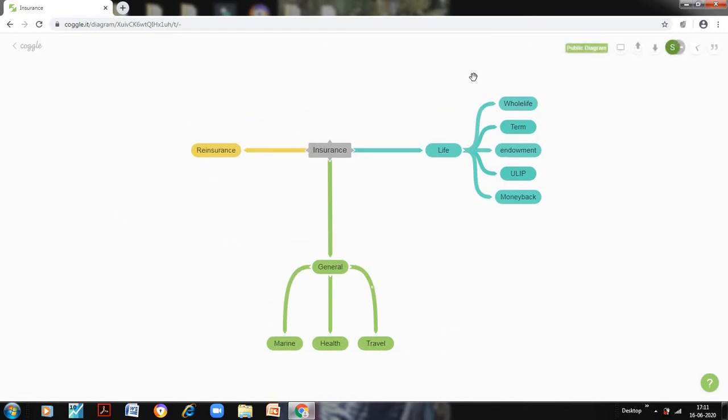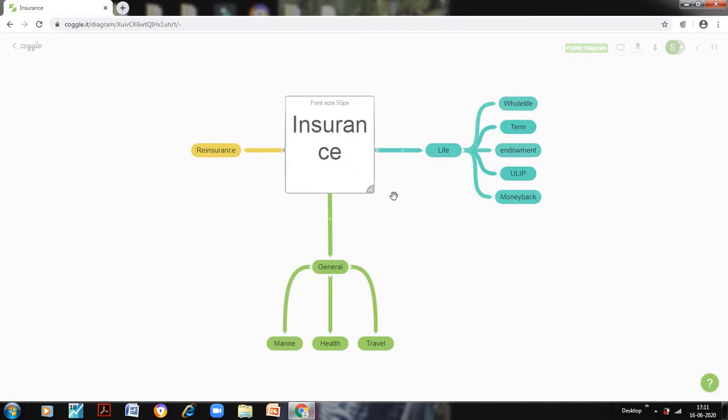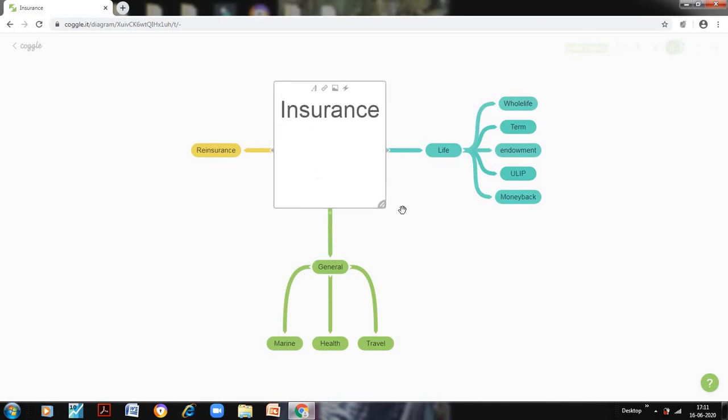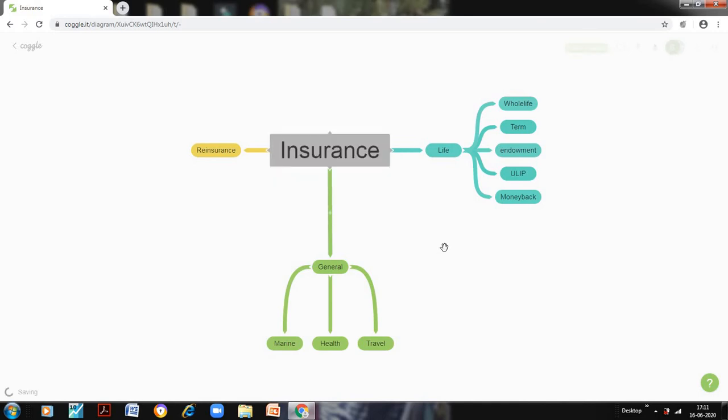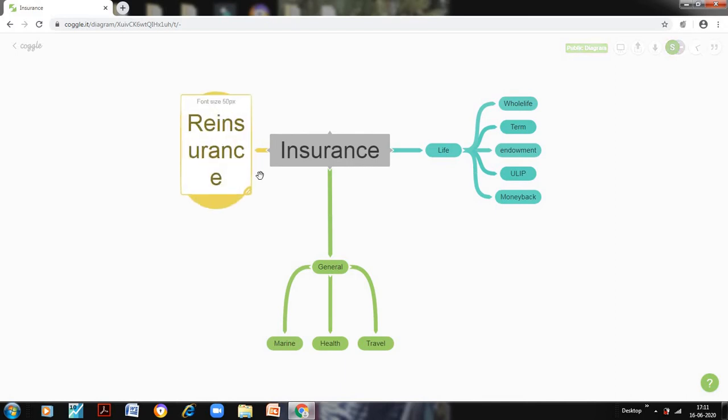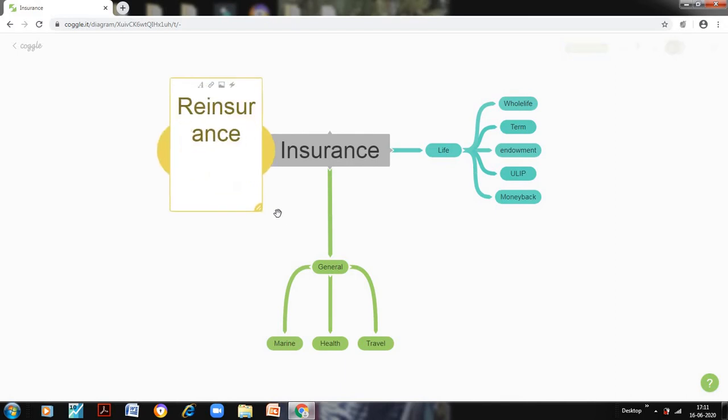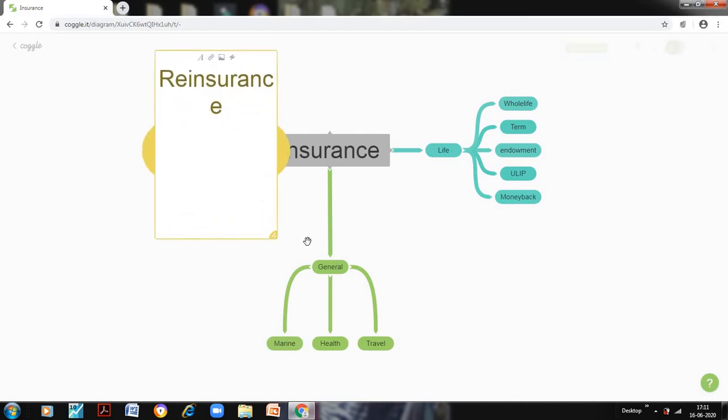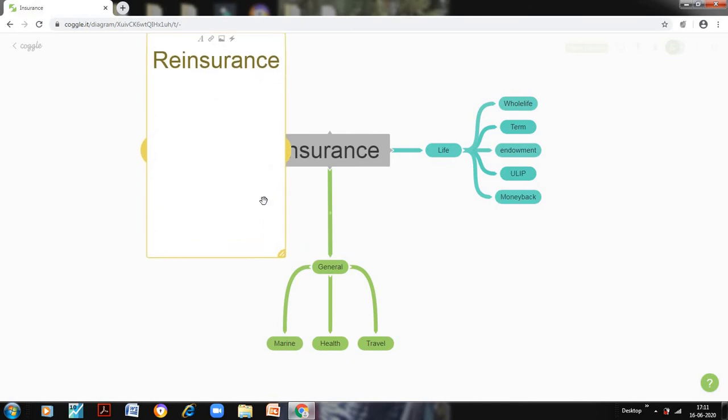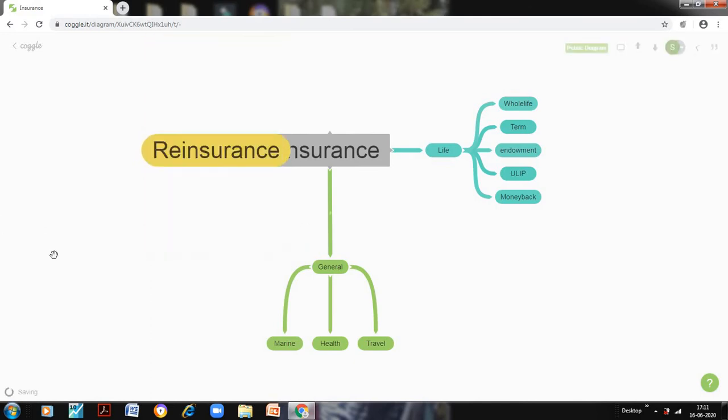Now if I want to change the size of any of the box, I can simply do like this, so it will change the font size. You can also change the font size for this. So we can change the font size for any of the things.